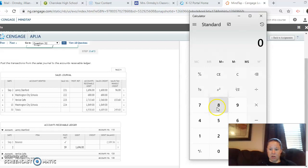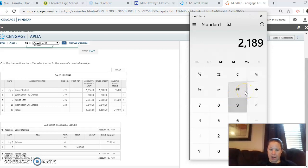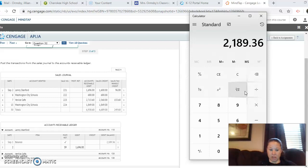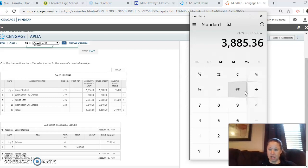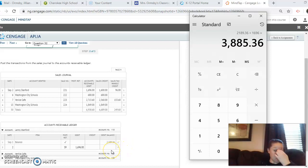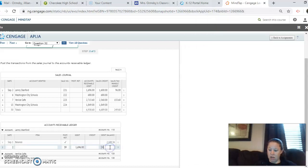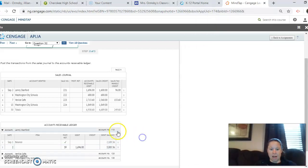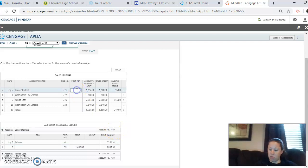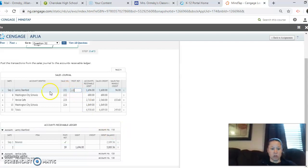$1,696.00 debit and a debit. And so $2,189.00. So $3,185.36 plus $1,696 equals $3,885.00. So $3,885.36. And then we put 110 in the post reference of the sales journal.